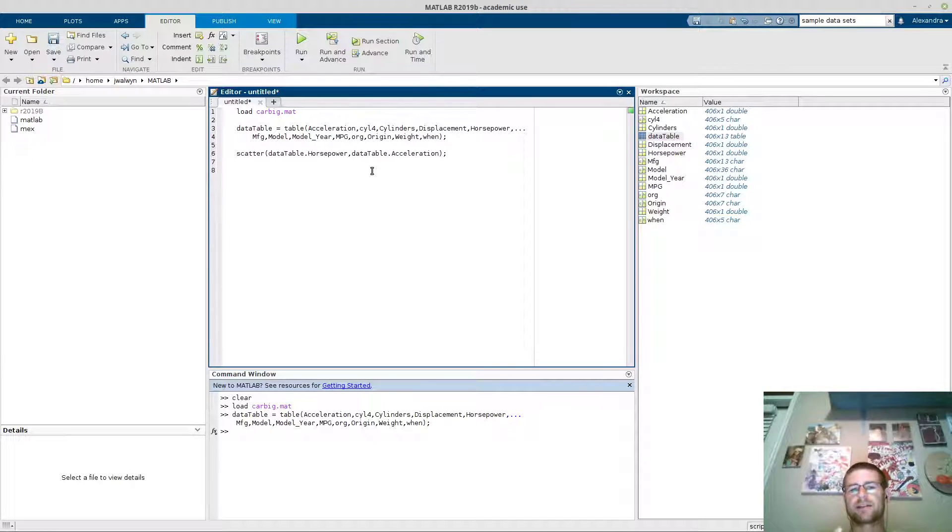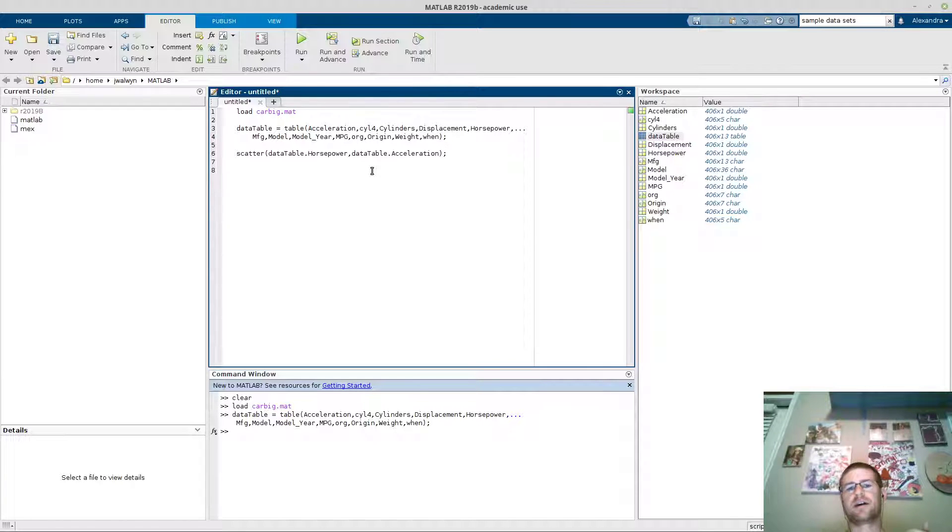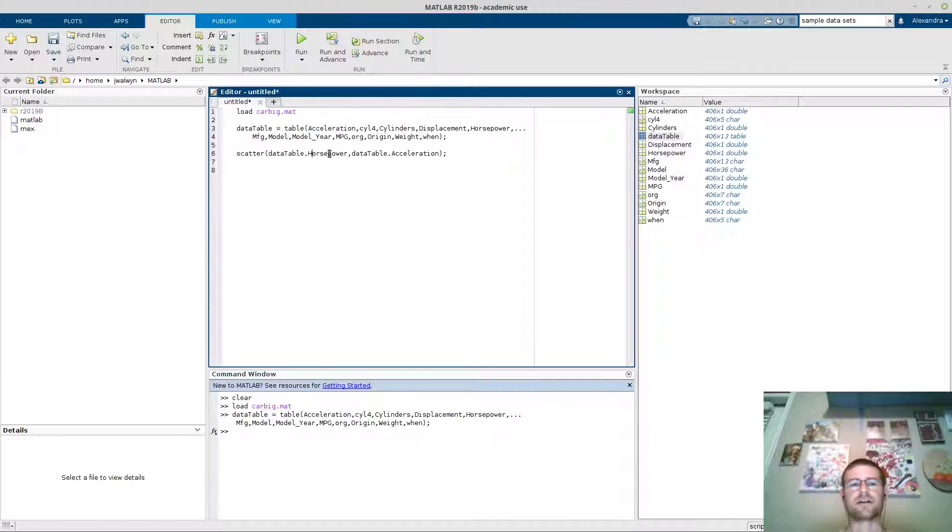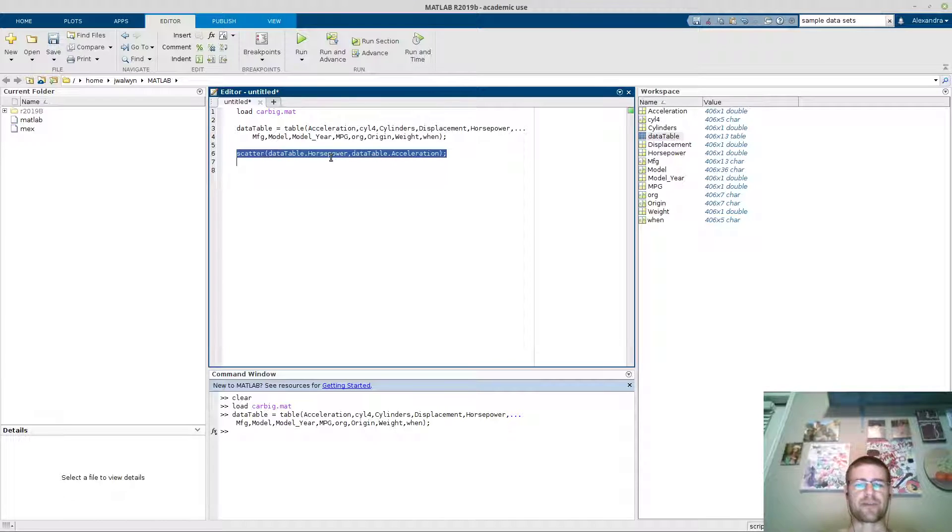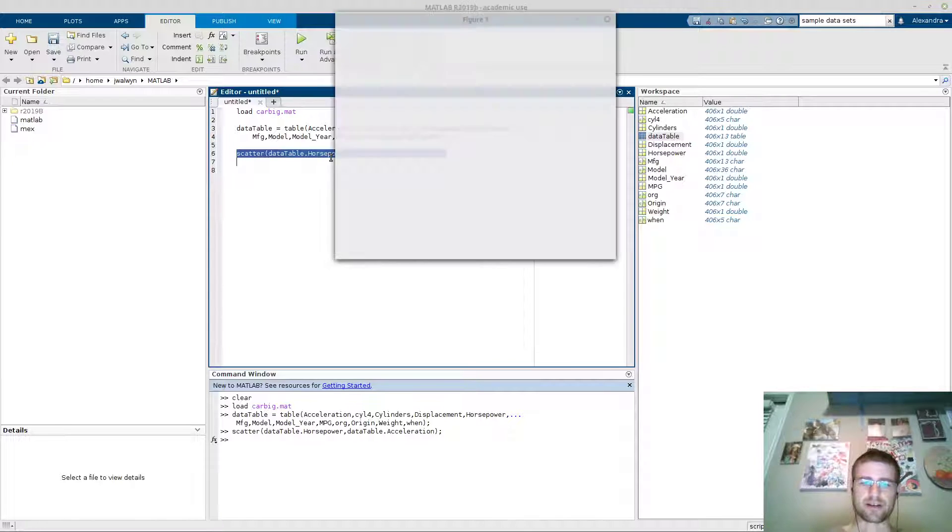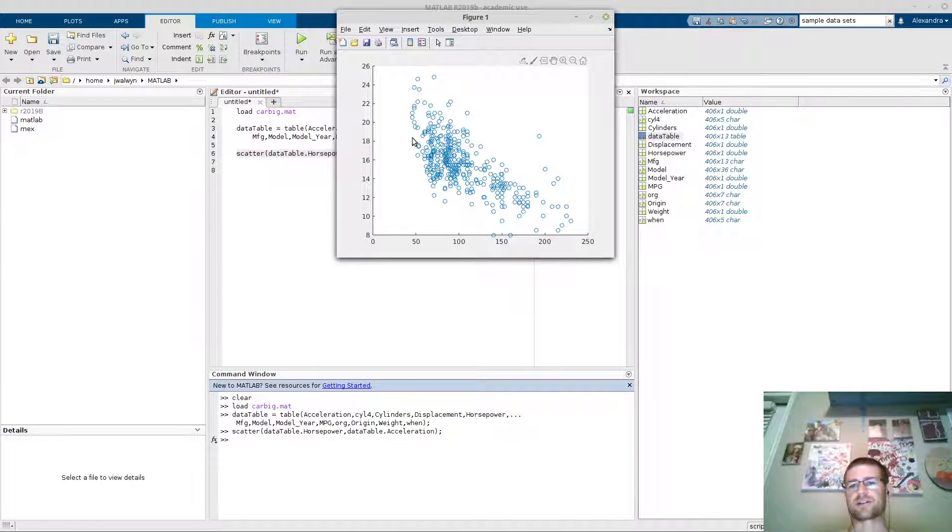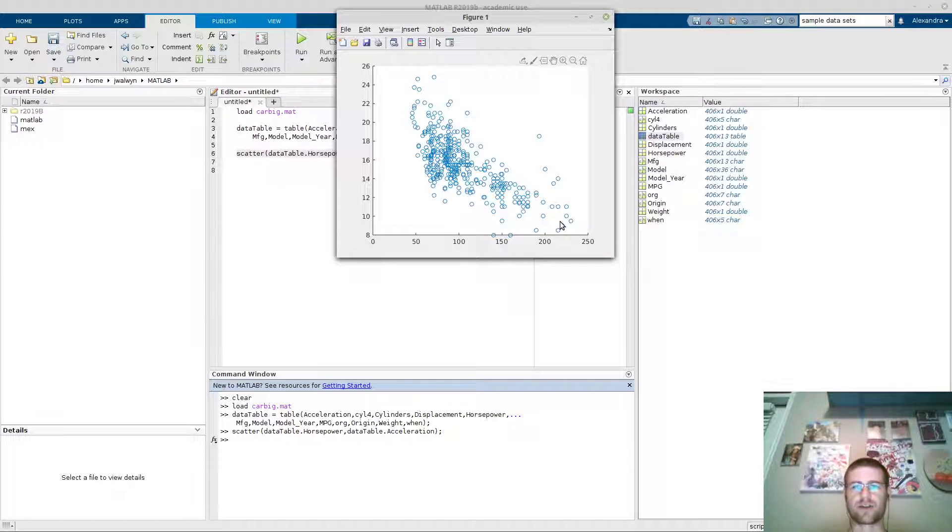So assumably, if you have more horsepower, your acceleration time should go down. So if I run that, you'll see my acceleration time goes down. So great.